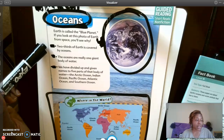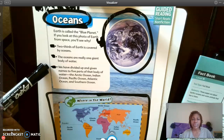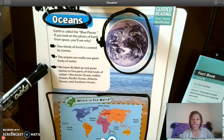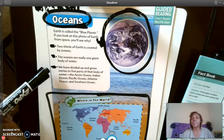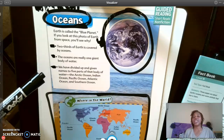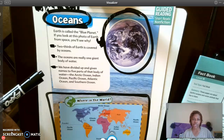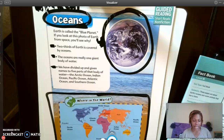So this is one thought: two thirds of Earth is covered by oceans. This is another thought: the oceans are really one giant body of water. And here's another thought: we have divided and given names to five parts of that body of water, along with the names of the different oceans. Bullet points tell you that there are several different ideas in one section.